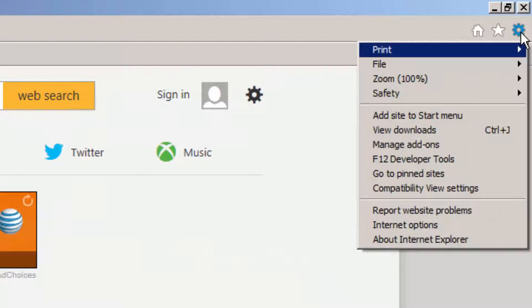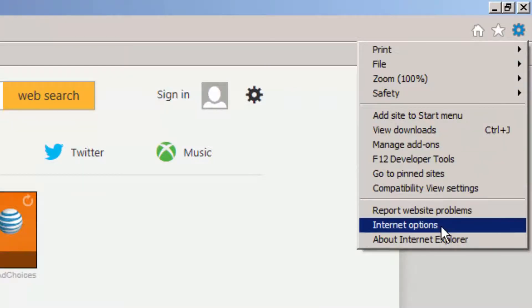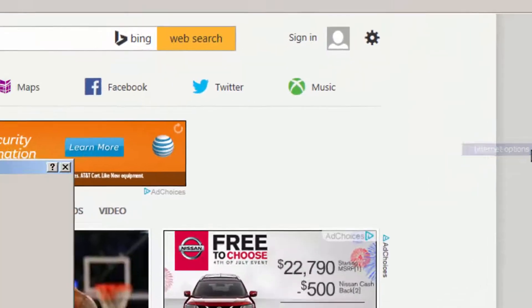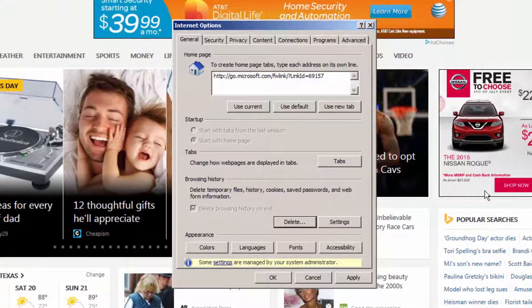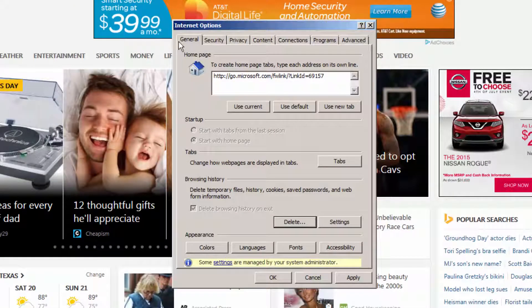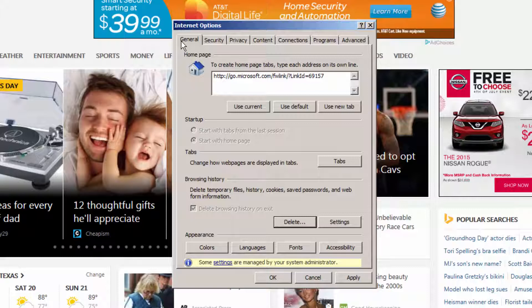Let's click on that. Next, we'll select Internet Options. On the Internet Options dialog, make sure you are on the General tab and click on the Delete button.